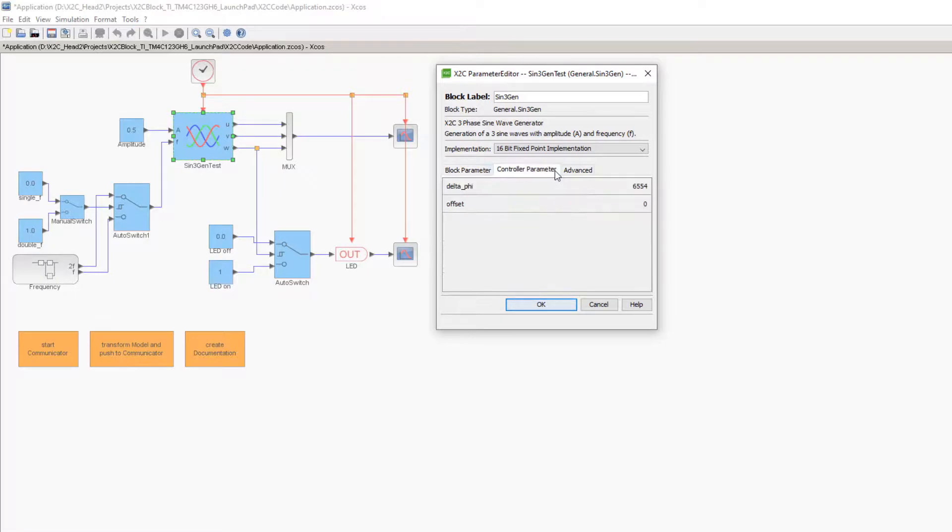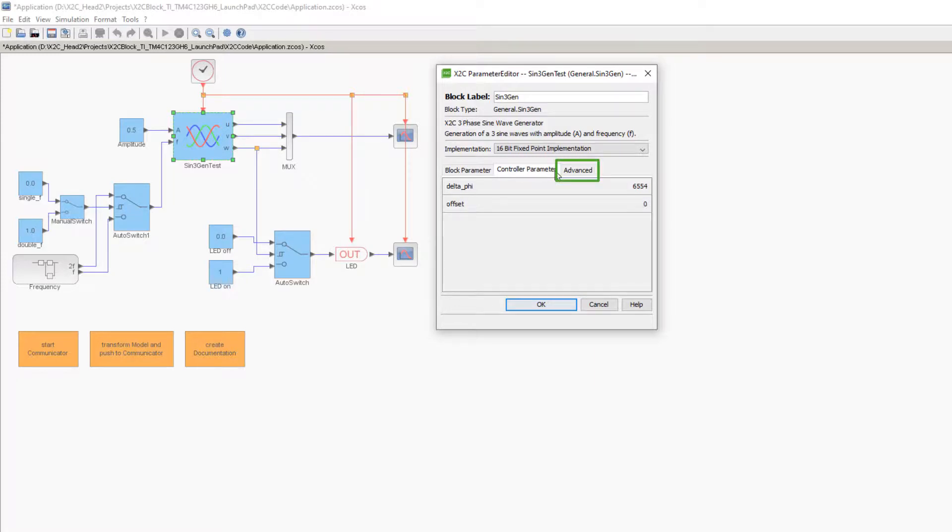The Controller Parameter tab shows the controller values calculated by the conversion function. The Advanced tab is explained in our video 'Introducing X2C Block Advanced', where you will find more information about what happens in the background when parameterizing an X2C block.